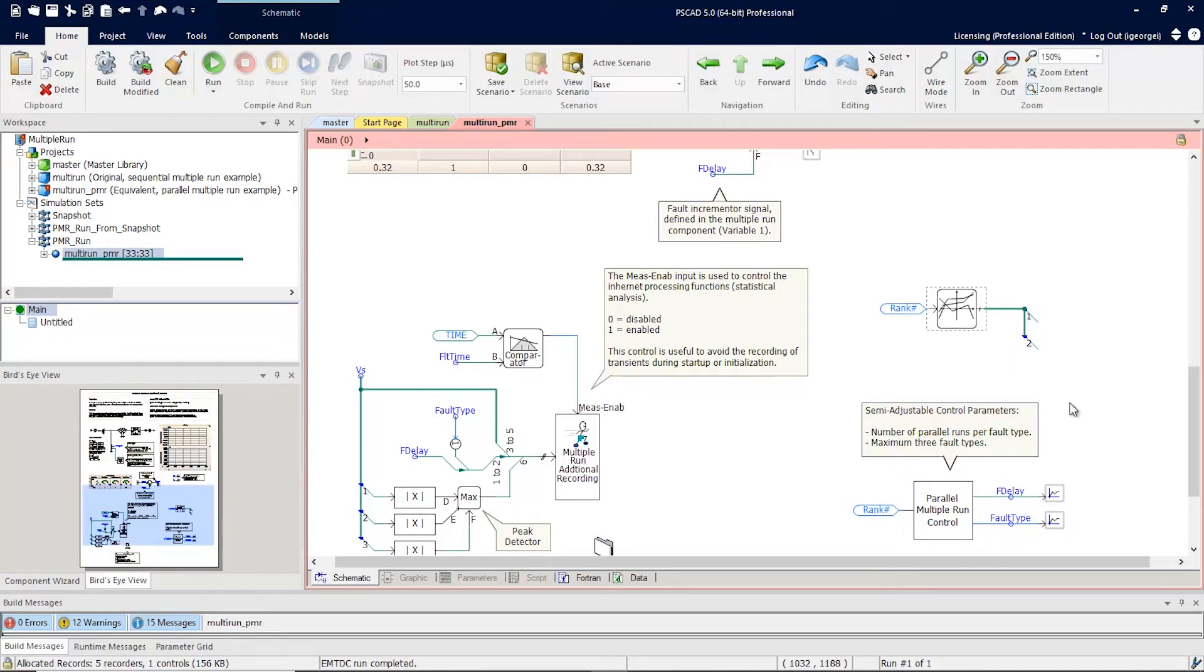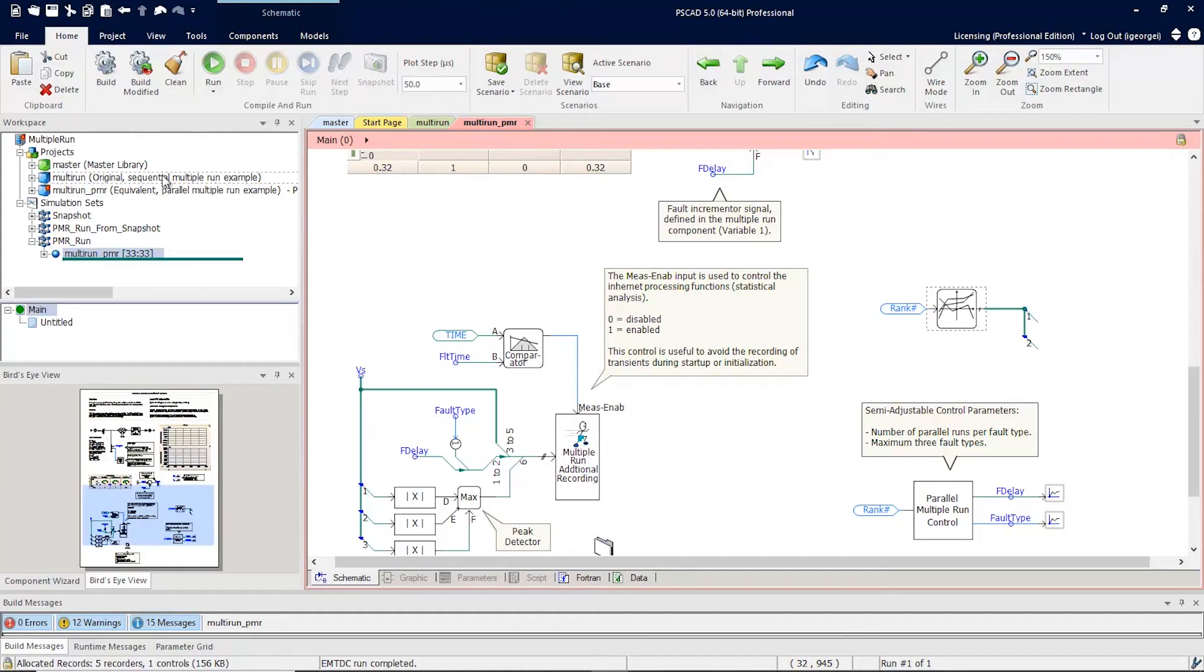For our purposes, we're going to stick with the custom component and we'll go ahead and set up the case to run. The first thing you're going to do is you're going to take your case and add it as a simulation set.